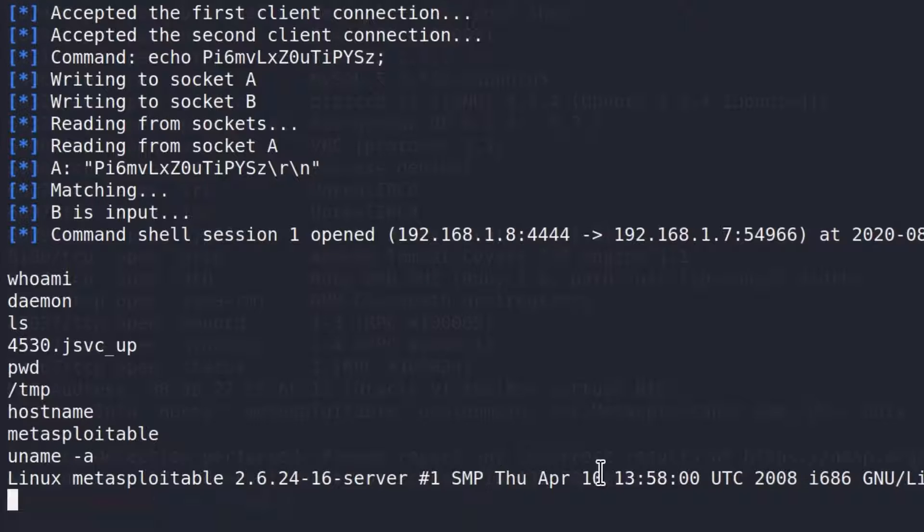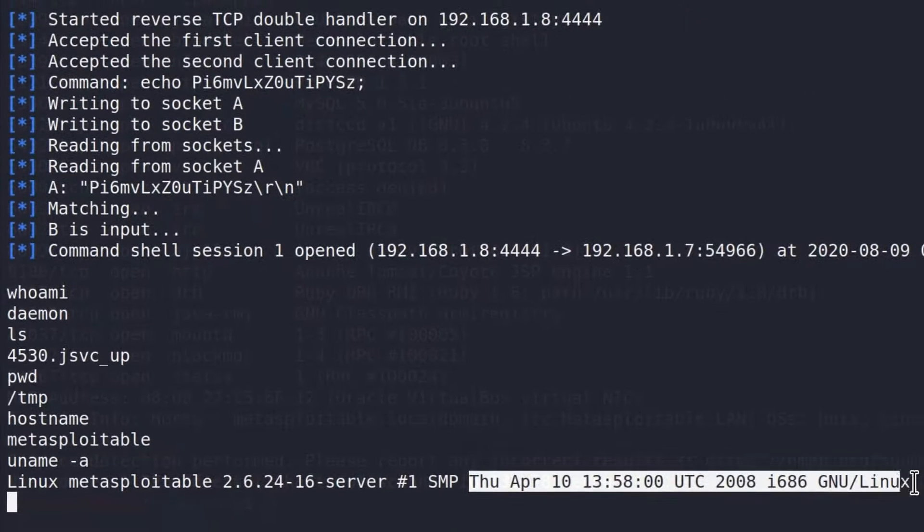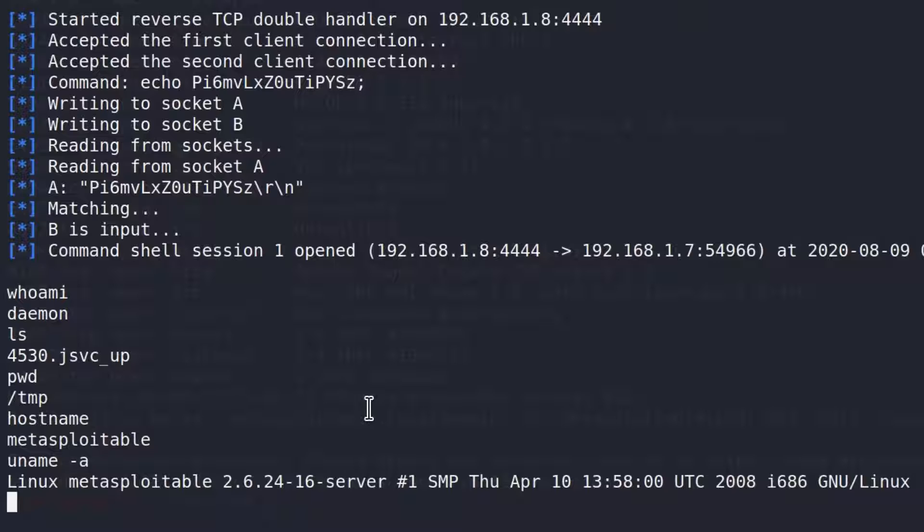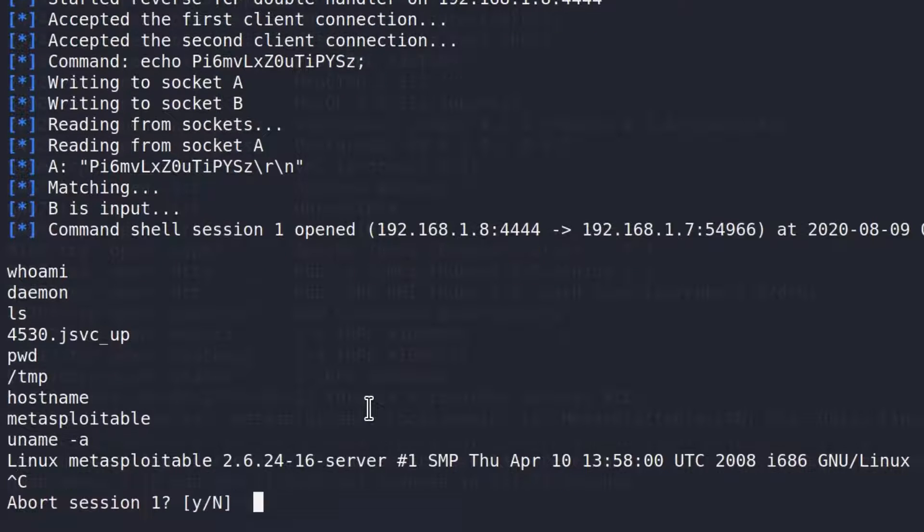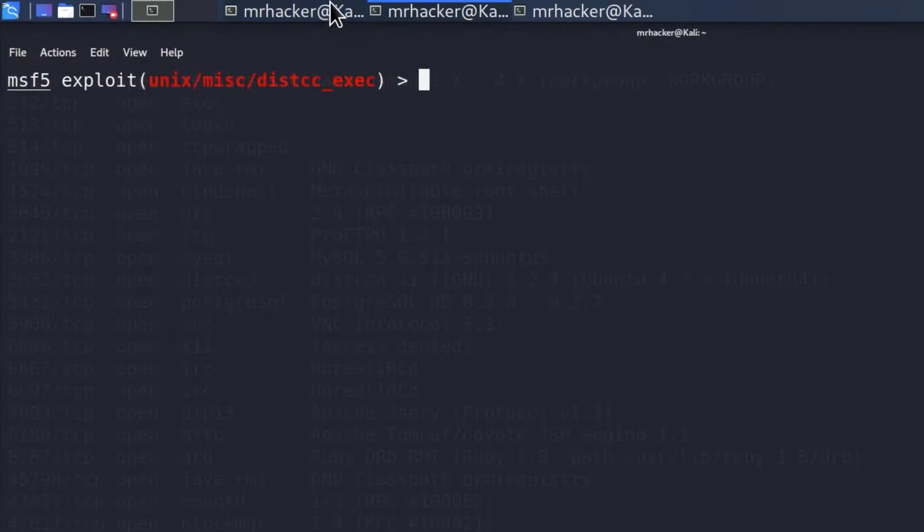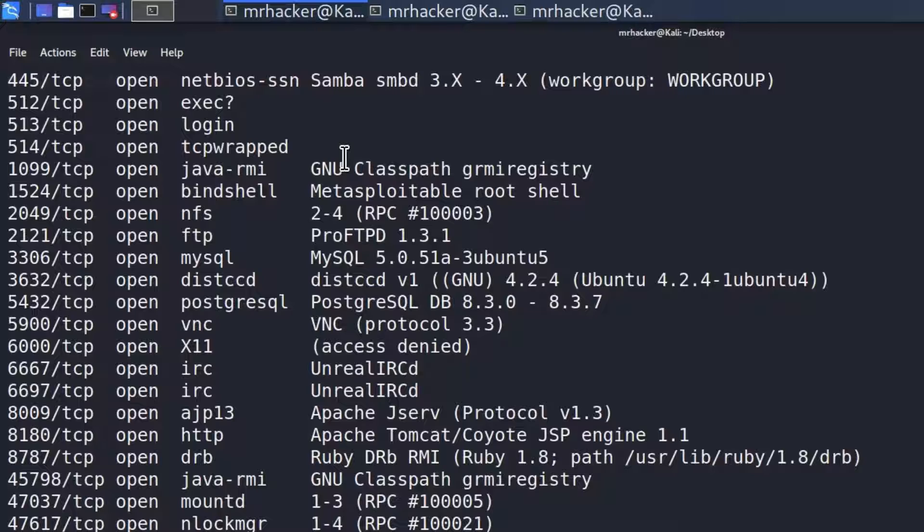Great. So, first one is done. Let us Ctrl C this, aborts session 1. Select yes. And let's go back to our scan to find another vulnerability.